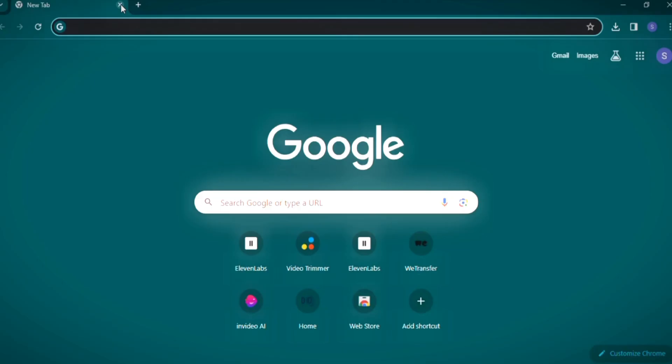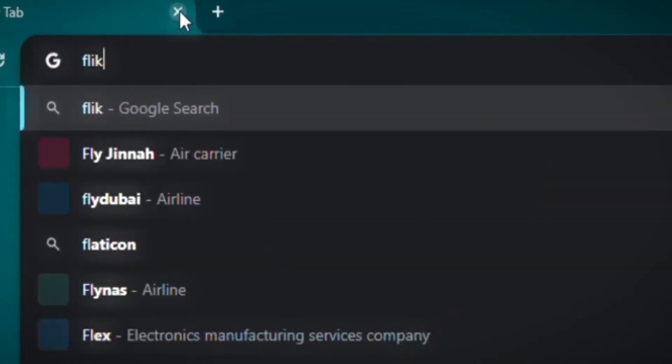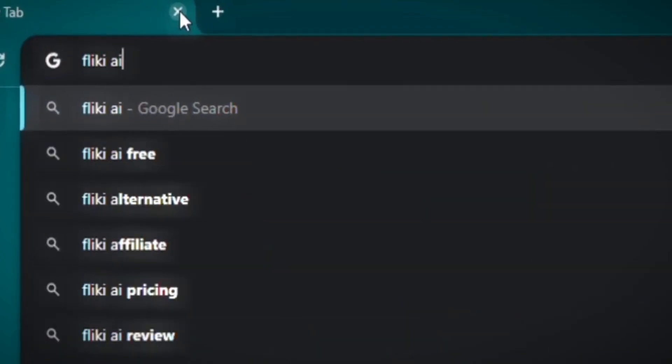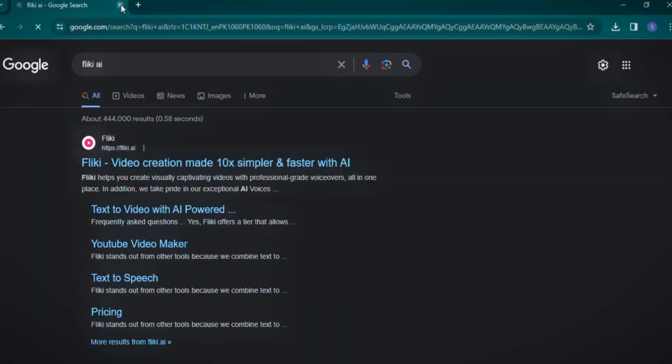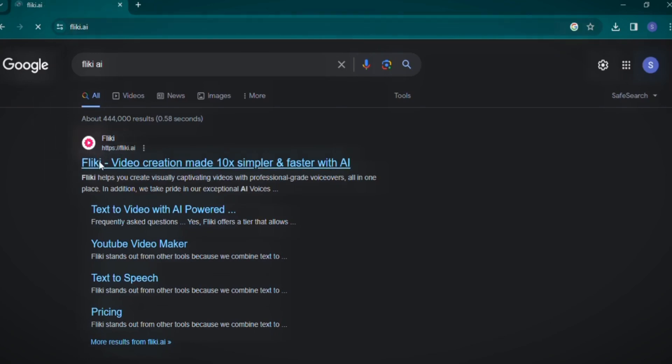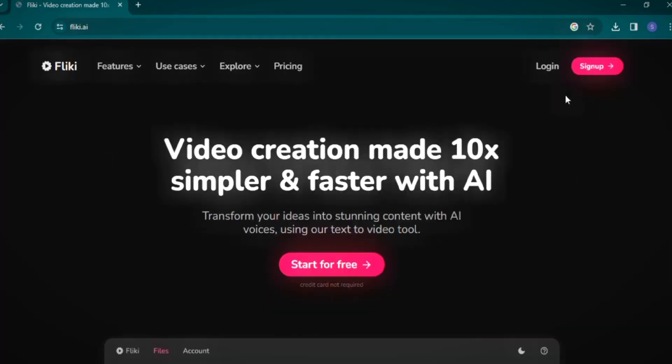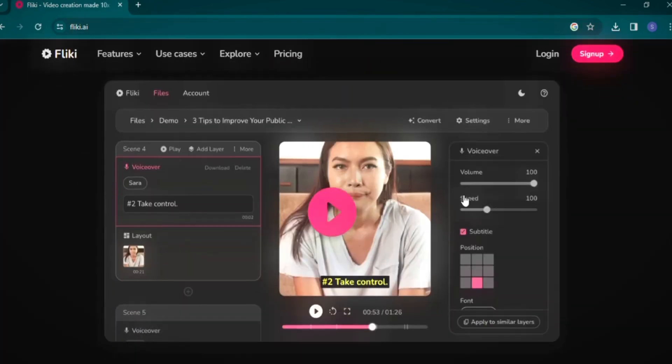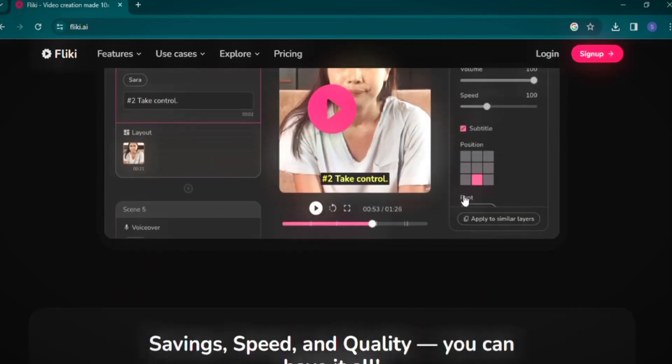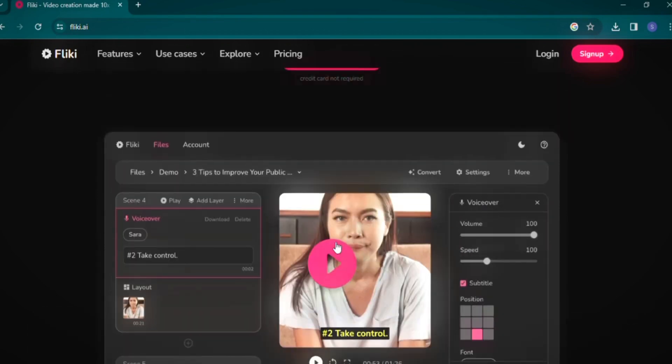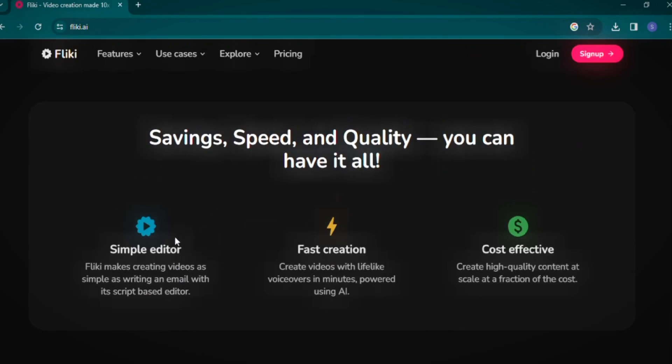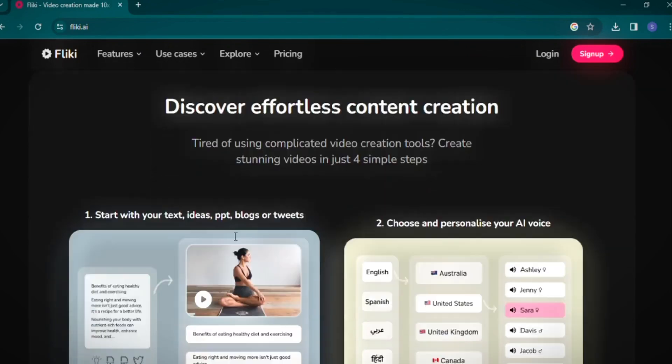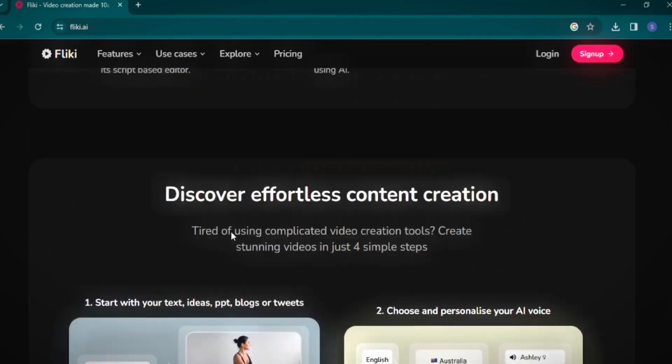In this final segment, we're delving into Flicky AI, an exceptional tool for video creation. Begin by searching for Flicky AI in your browser and select the top result. Upon entry, Flicky AI welcomes you with a range of tutorial videos and a detailed overview of its features. Flicky AI stands out with its plethora of features,